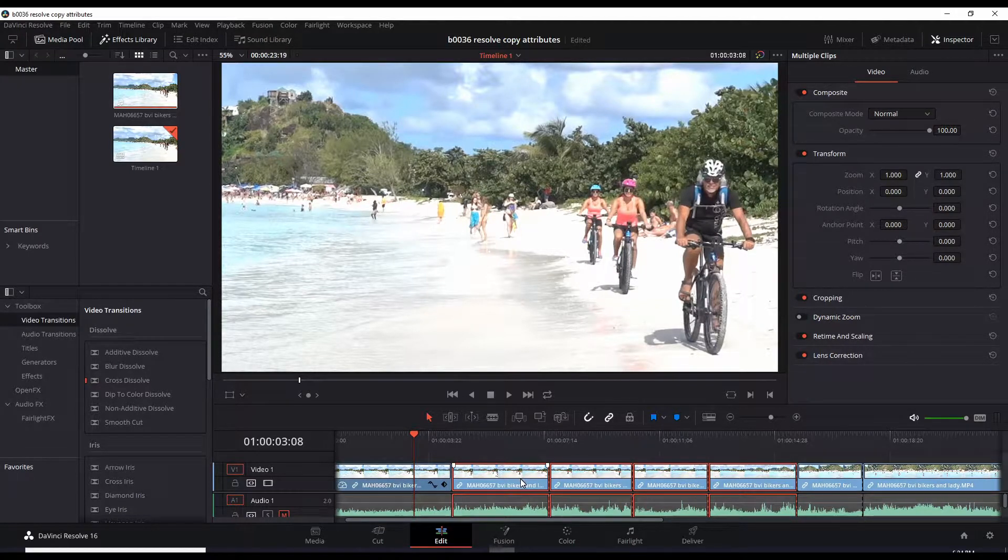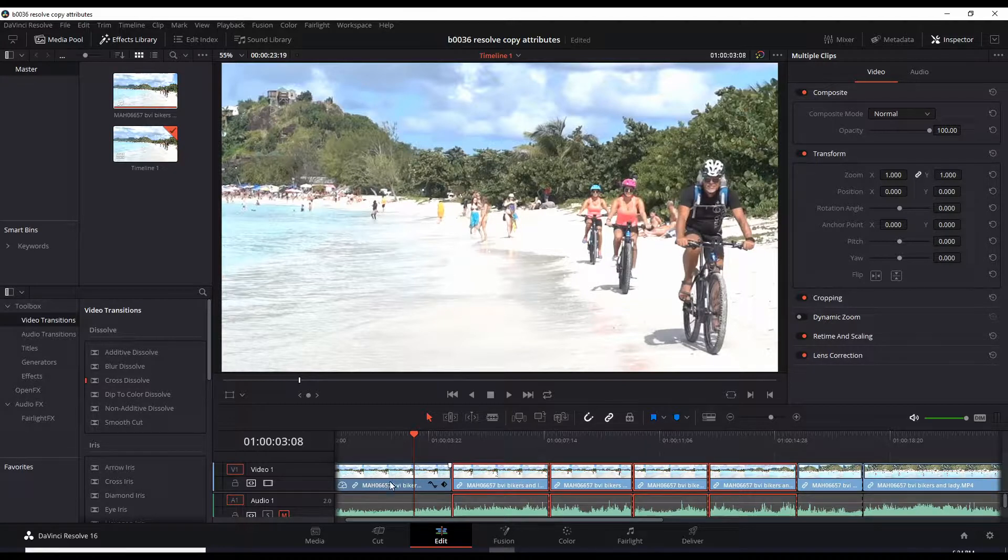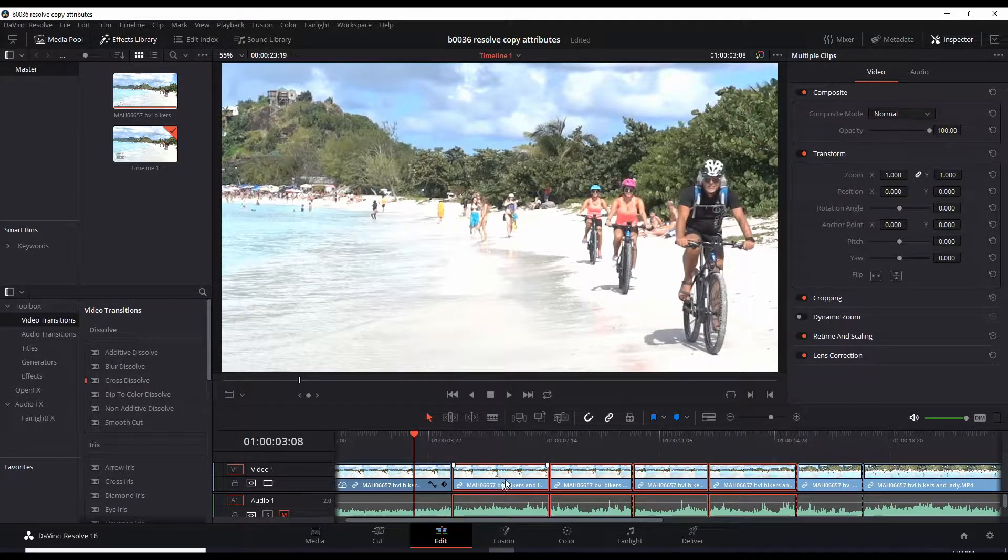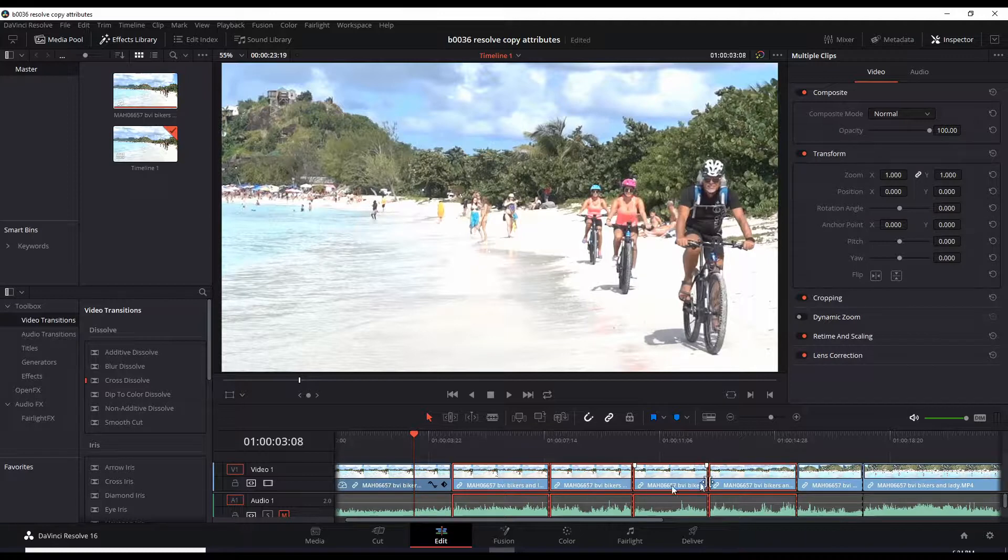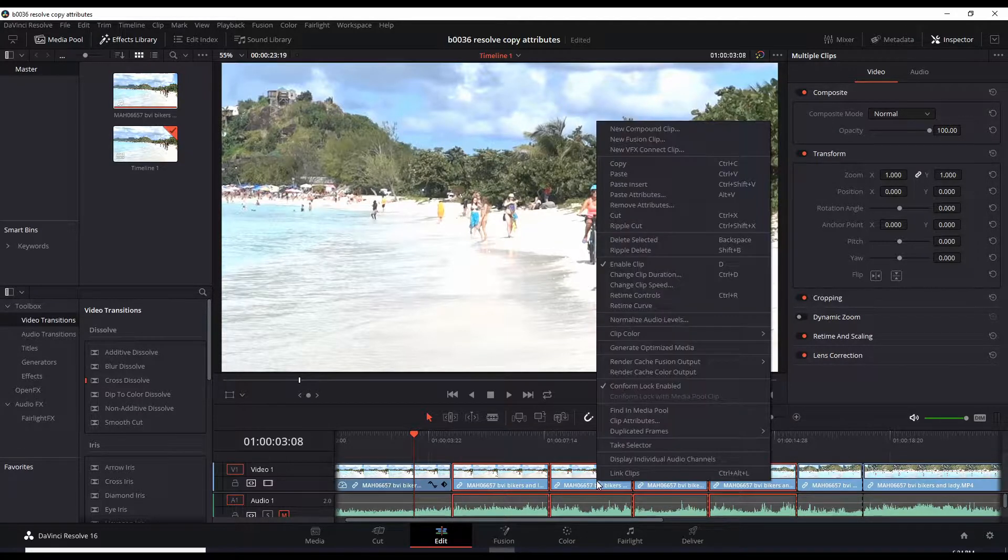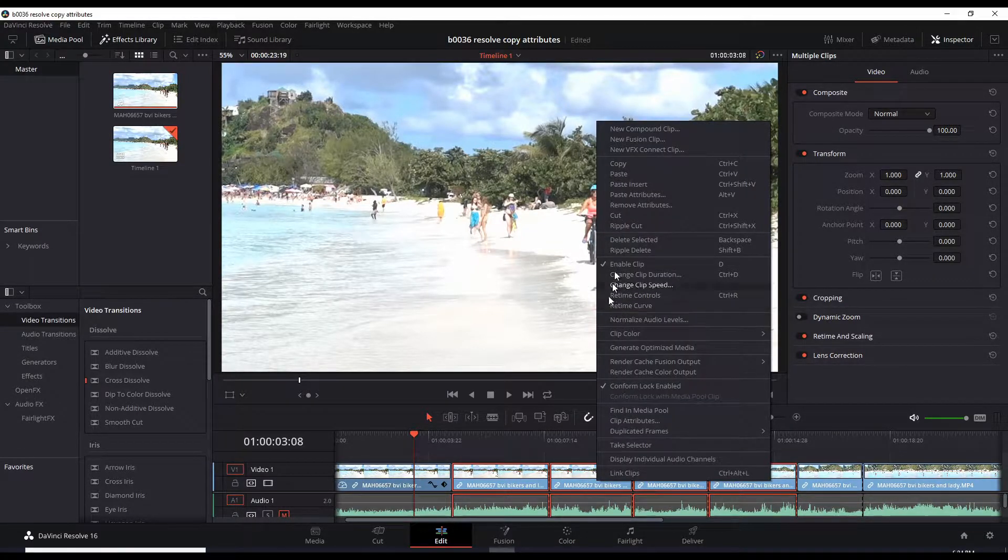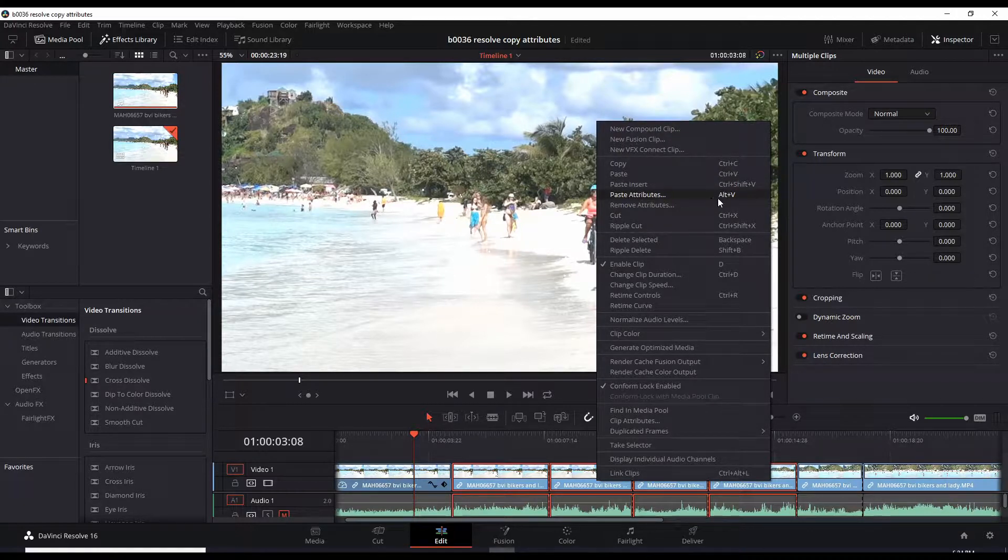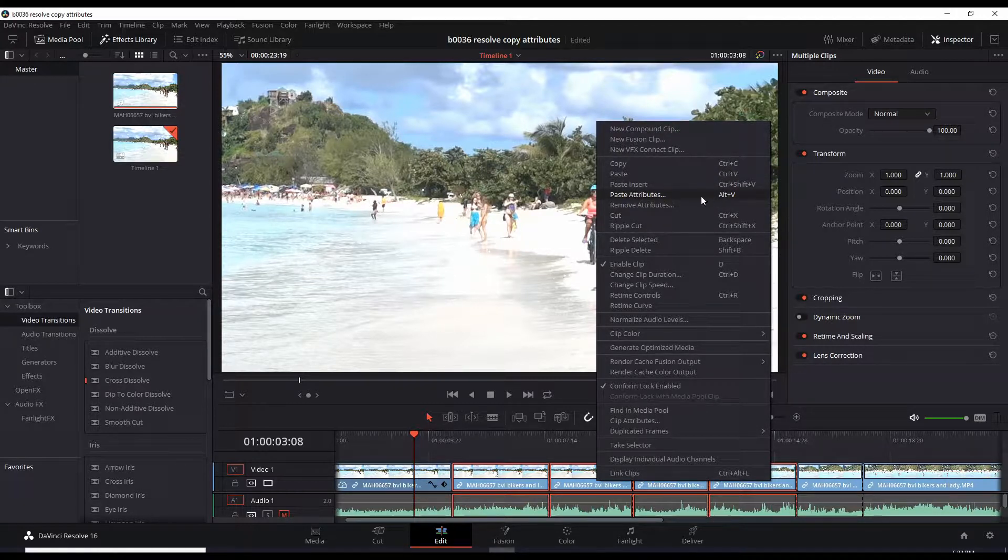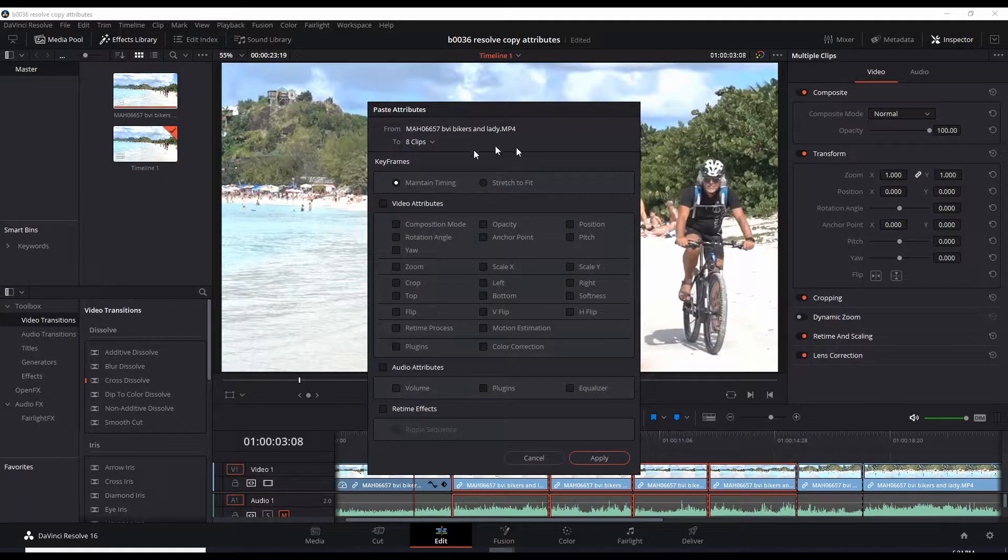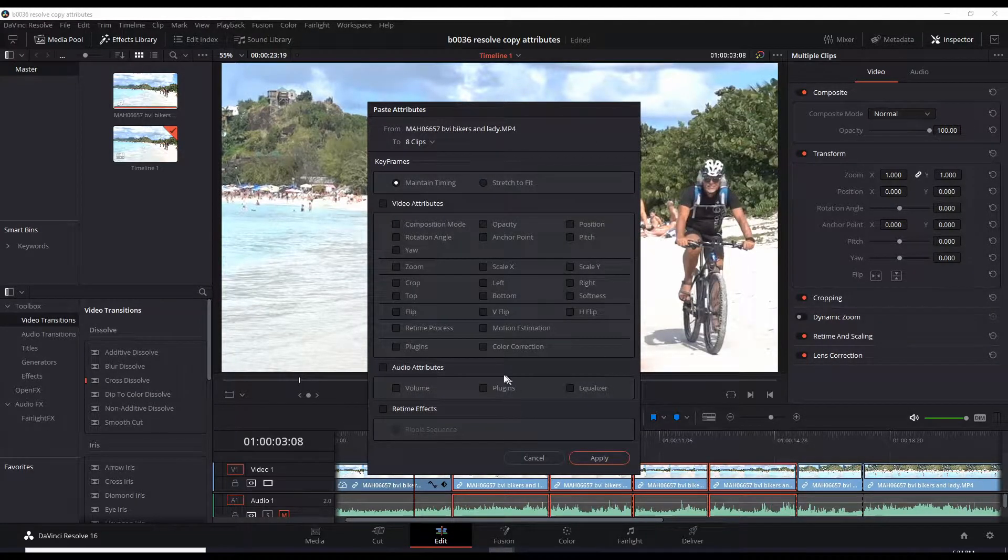Now to paste the attributes from this one to these four, right-click somewhere in the four selected clips and just do Paste Attributes, which is also Alt+V. It brings up this window, and these are the things that you can copy.